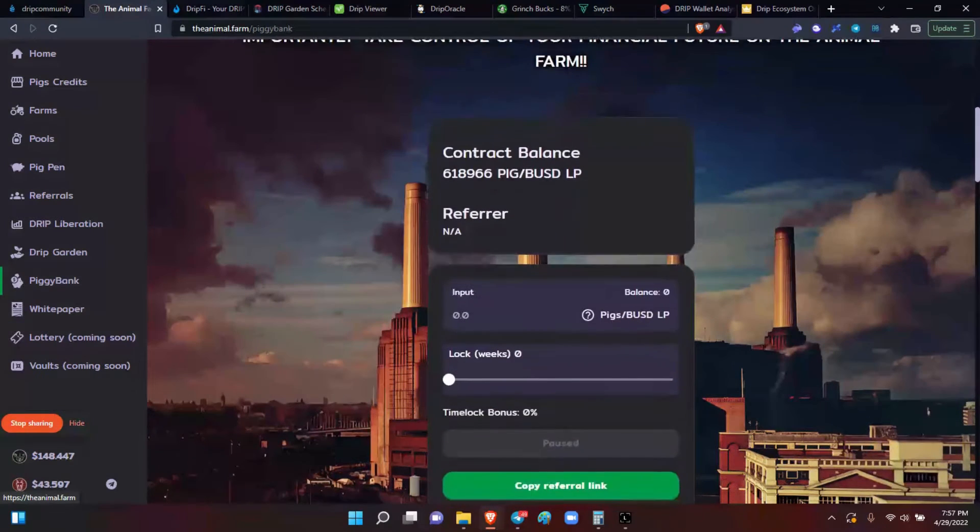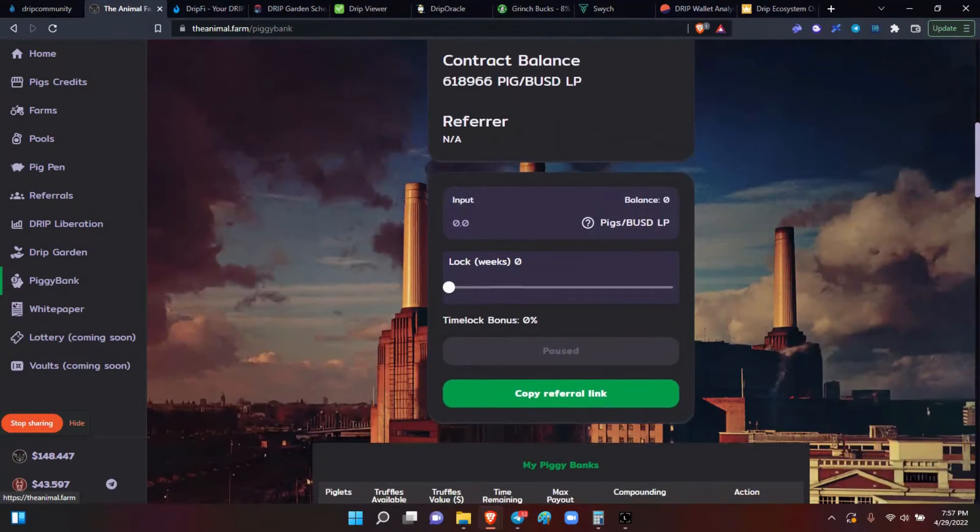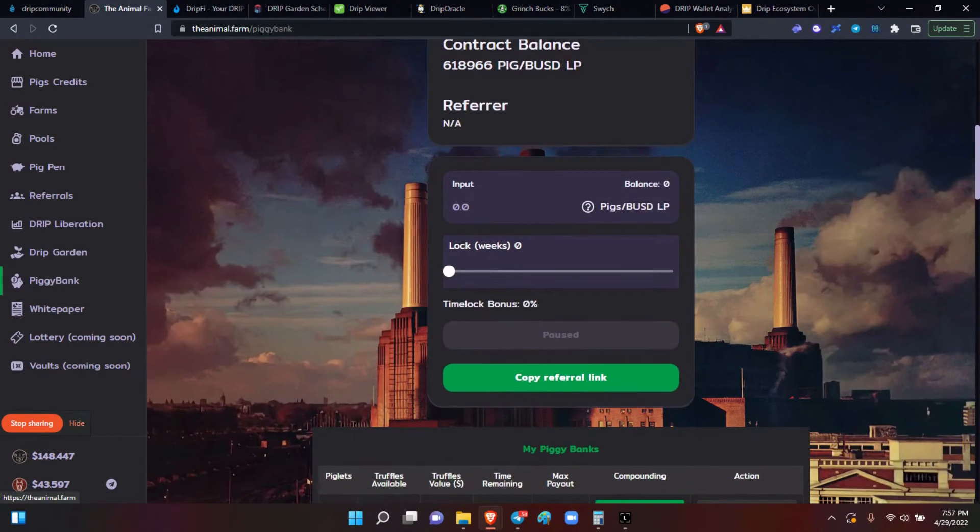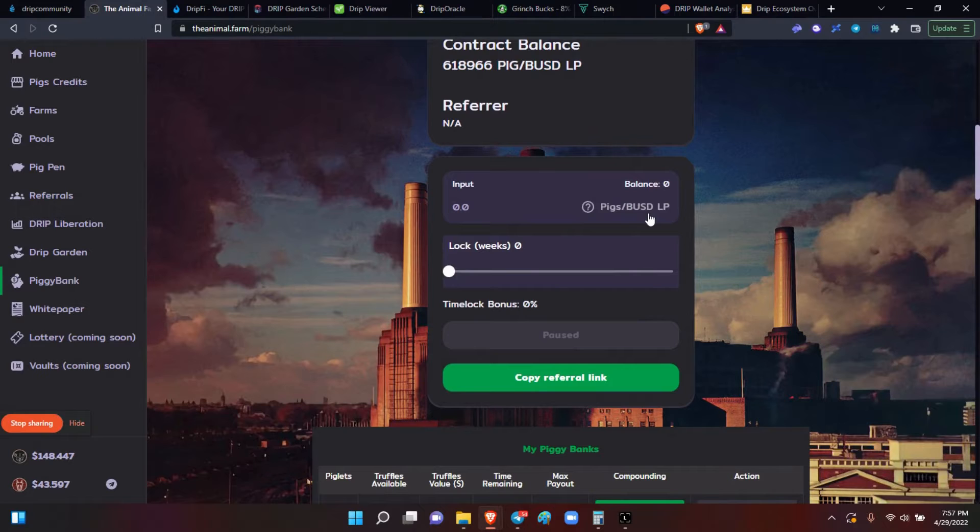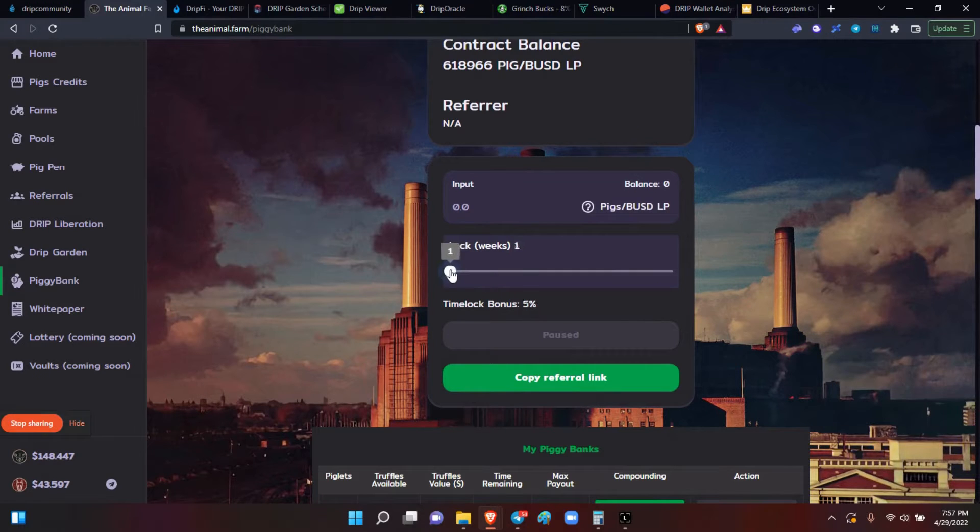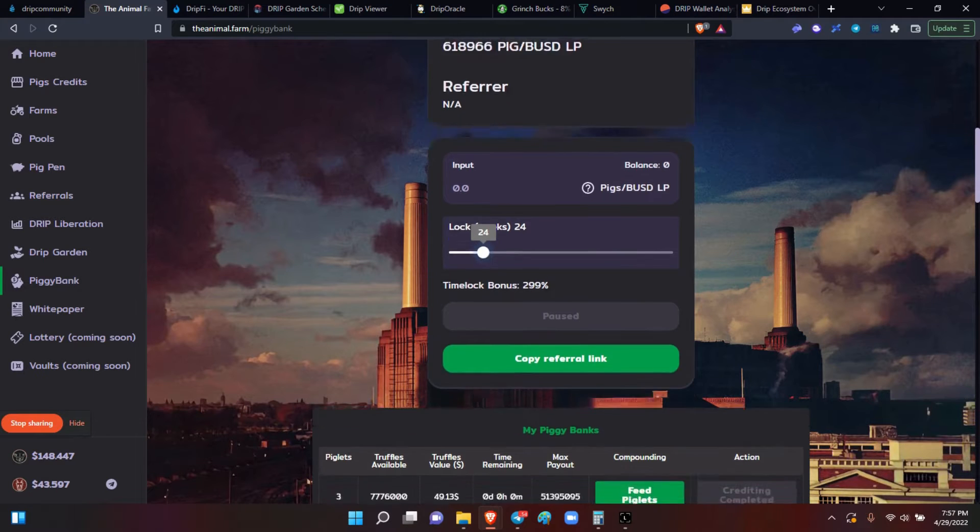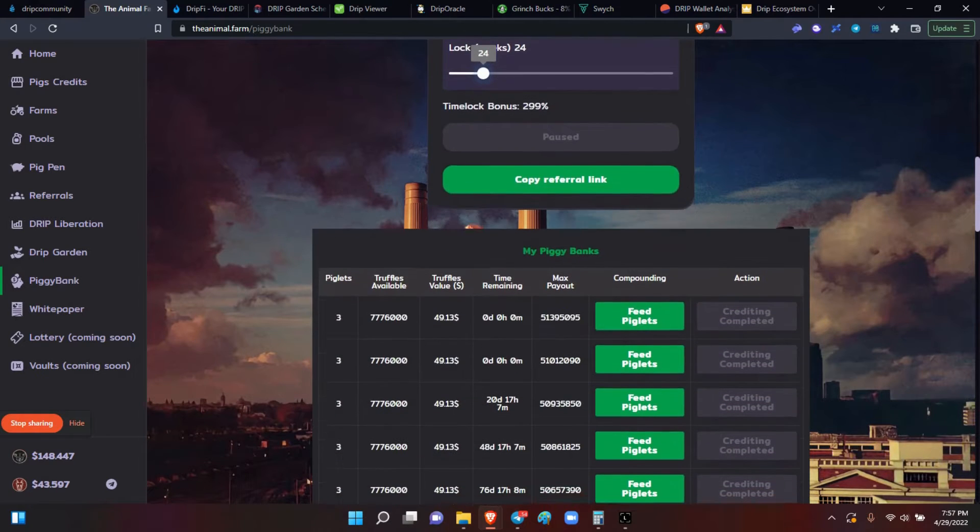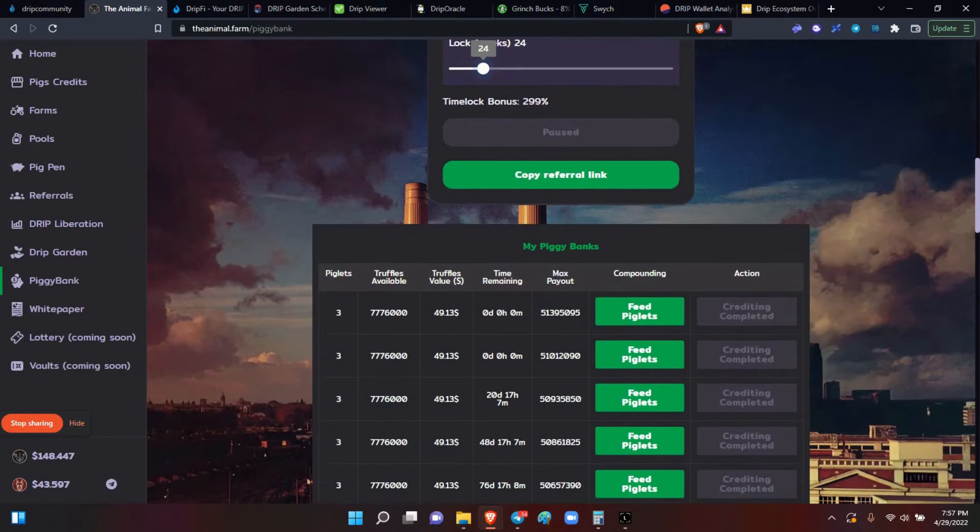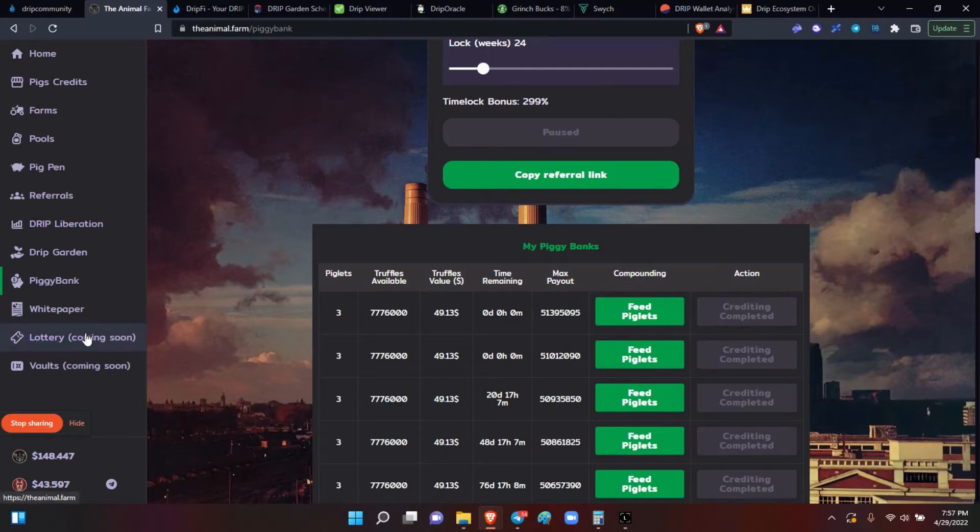How to create the pigs and BUSD liquidity pool tokens, the difference between locking them up and the timeframe and the truffles and the piglets. The lottery is not here yet, but it's coming.